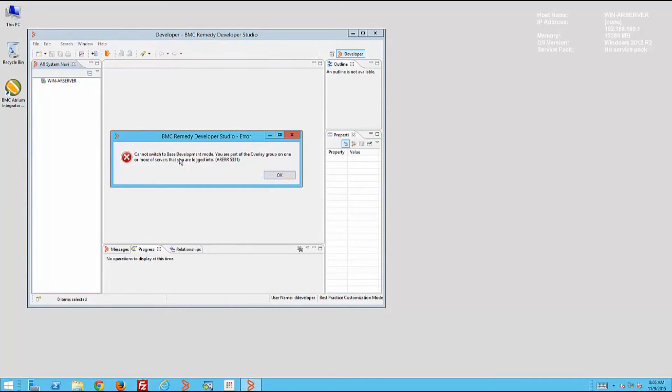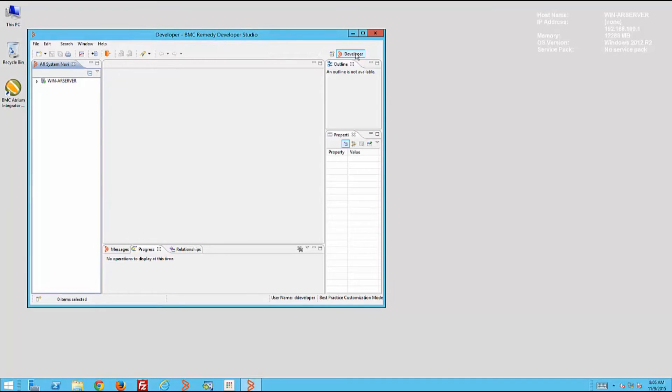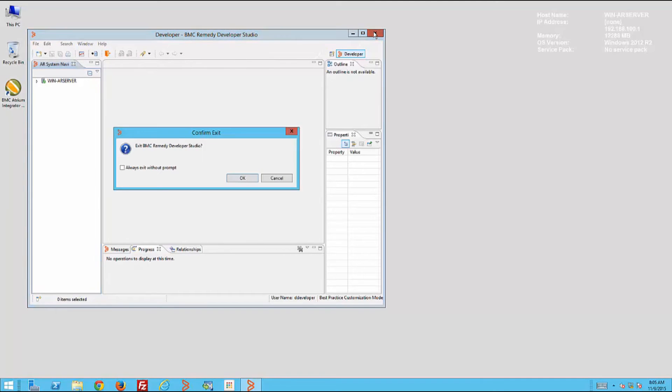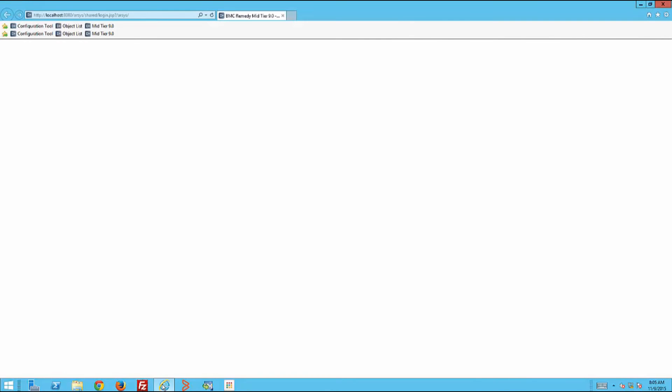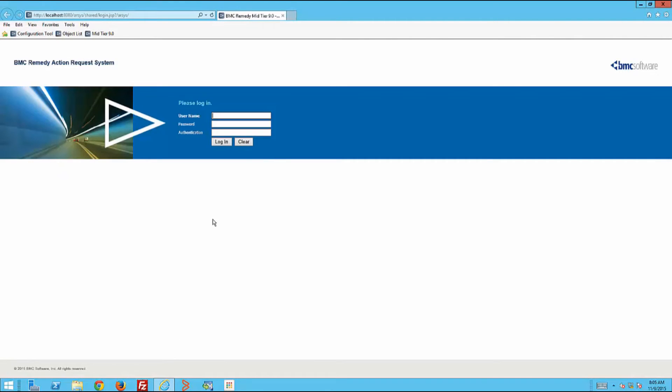Now Danny will try to access the AR System Administration console. He does not have the same access as Demo, the Remedy Admin.